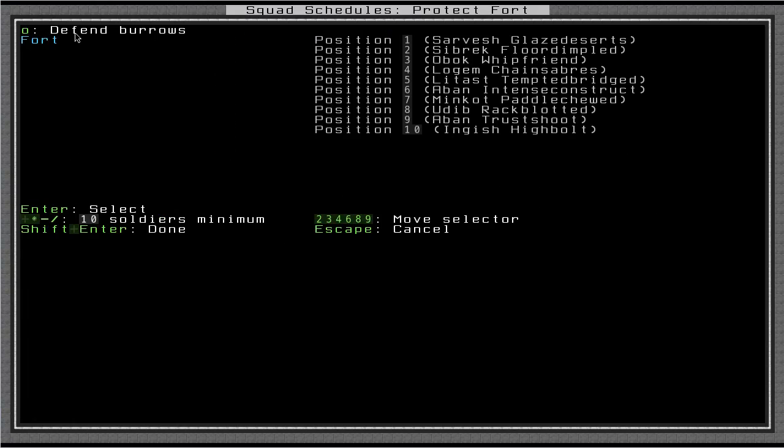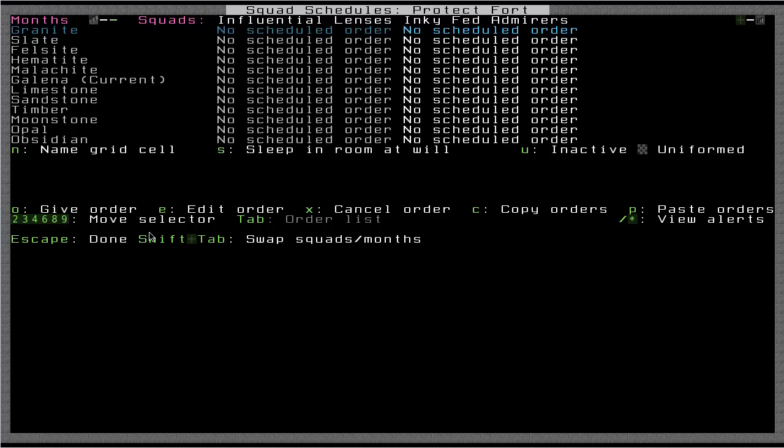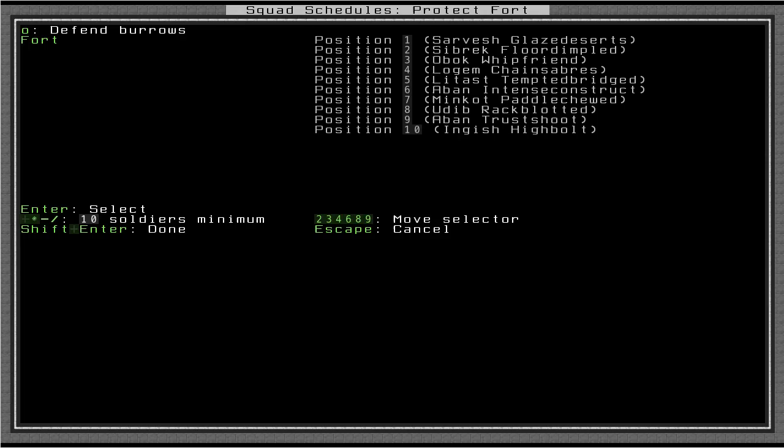Now it looks like it's already selected my one burrow by default. I can cycle through these things here. So I just want to defend burrows. And I'm going to reduce the minimum soldiers to eight. And I'm going to hold down Shift and press Enter. And for some reason, that didn't stick. Let me figure out why. Okay, sorry about that. I figured it out. When I select defend burrows, you have to press Enter to select the burrow.